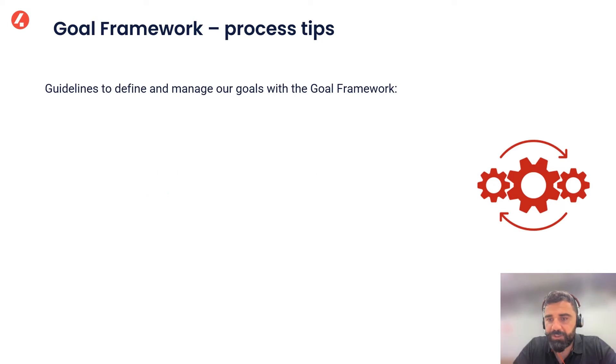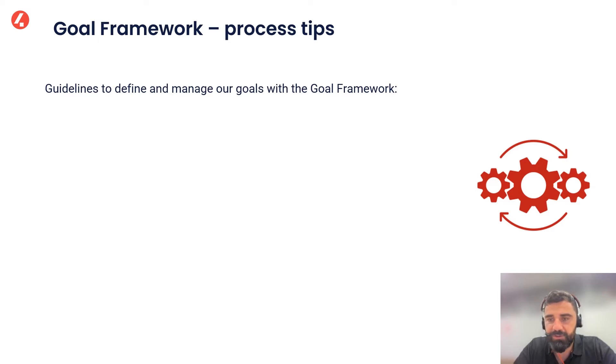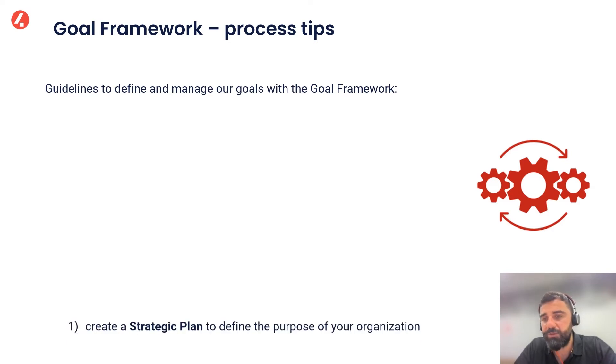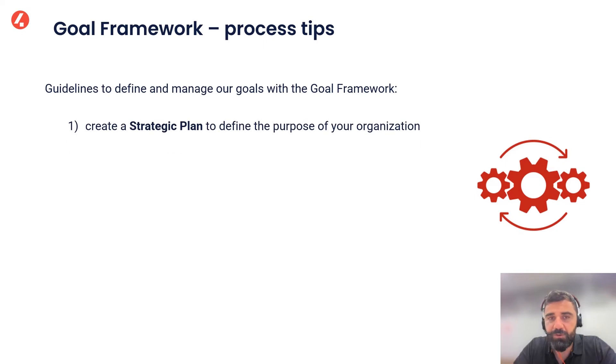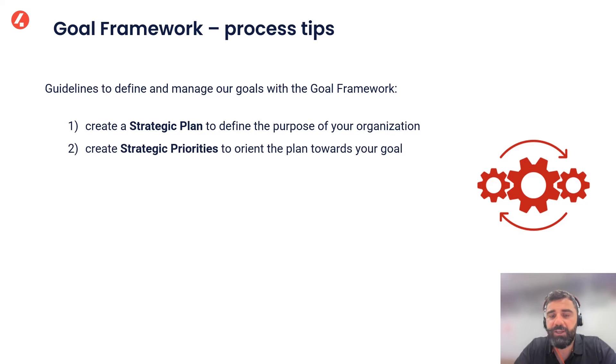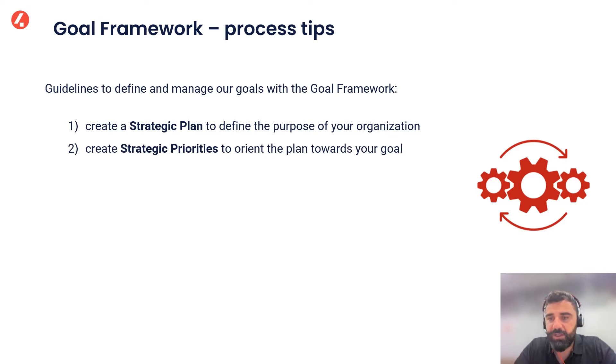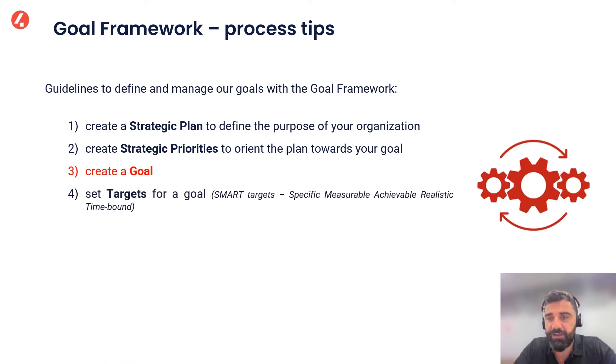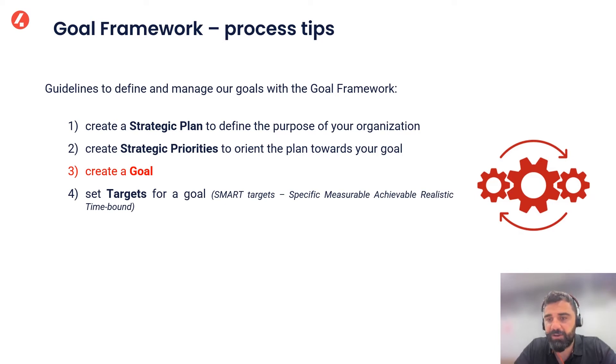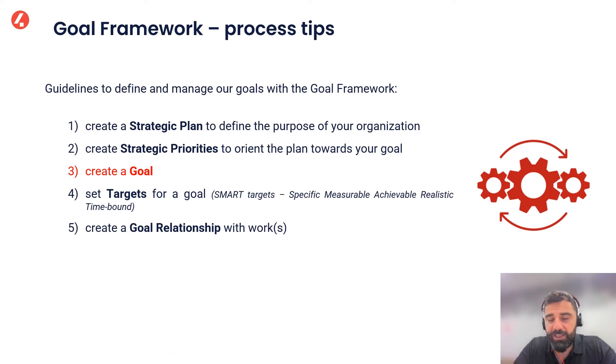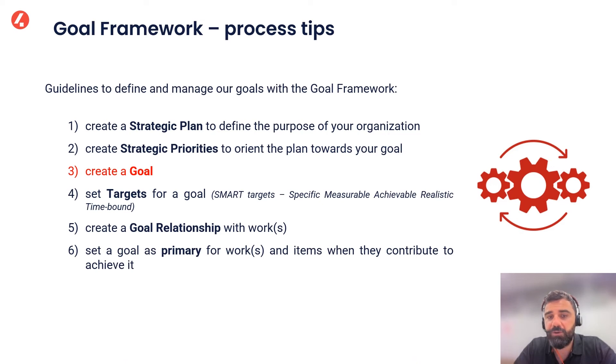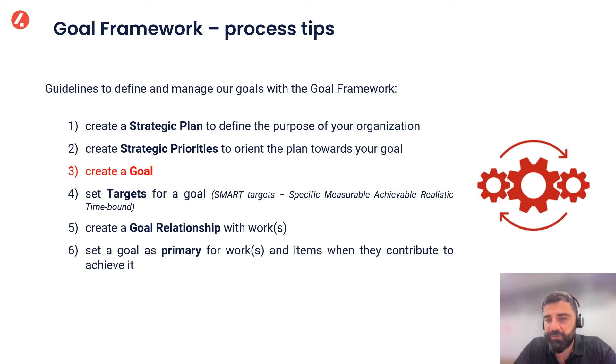There are a few process tips we could follow in order to properly implement the Goal Framework and try to exploit the most of its potential. So the first thing to do should be to create the strategic plan to define the purpose of our organization and then create the strategic priorities to orient the plan towards our goal. Now we can focus on creating the goals and then identifying the targets for the goal, remembering that targets should be always SMART. At this stage, then we can create a goal relationship with work or works and eventually set the goal as primary for these works and items when and if they particularly contribute to achieve it.